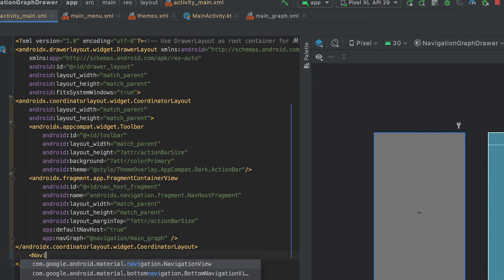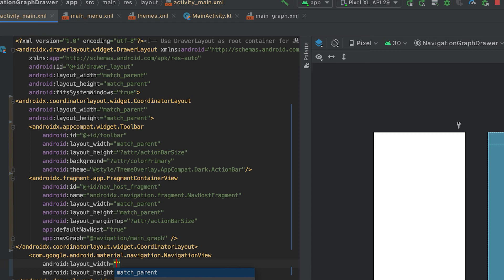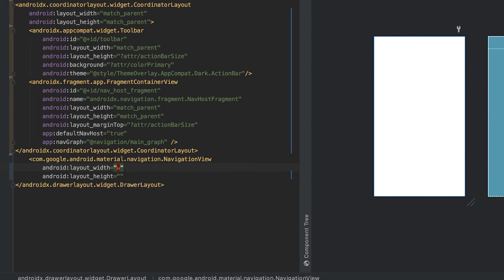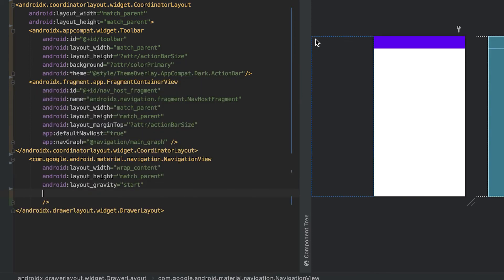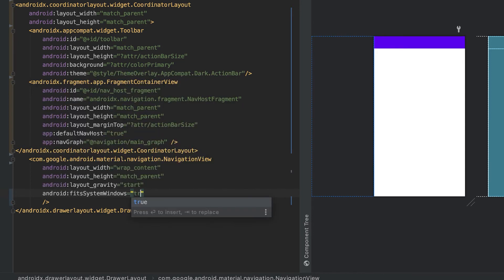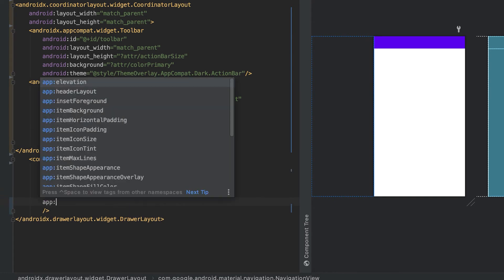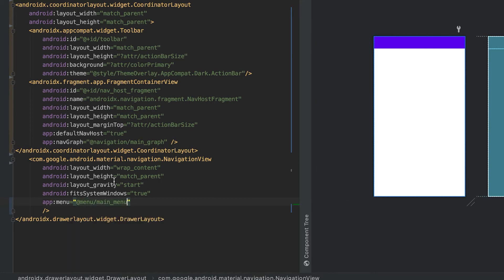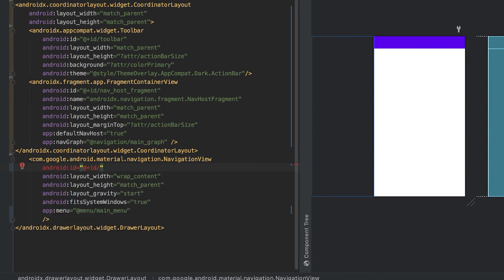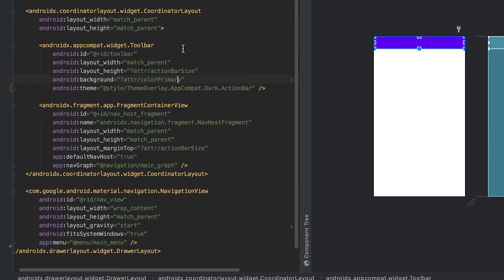We also need a NavigationView, which will load the actual navigation drawer. Set its width to wrap_content, height to match_parent, and add layout_gravity so it appears as a drawer. Set fitSystemWindows to true as well. Define the menu attribute pointing to the main_menu file we created. Give this NavigationView an ID of 'nav_view'.